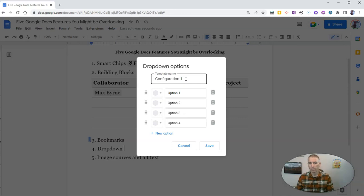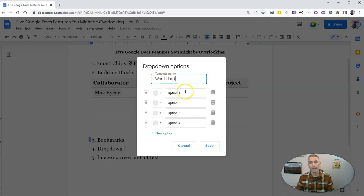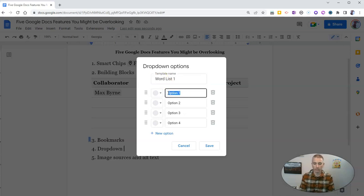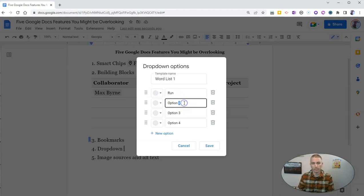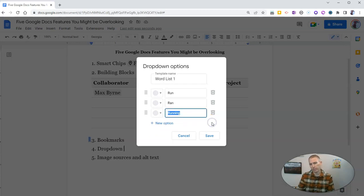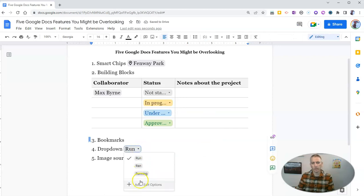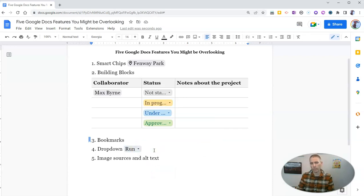And instead of calling it configuration one, let's call it word list one. And we can put in a word list of something like run, ran, running. And we'll just leave it at those three options and save it. And so now we see we have a word list that we can use as a drop down menu.